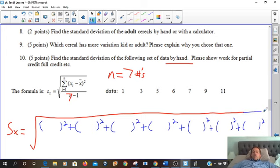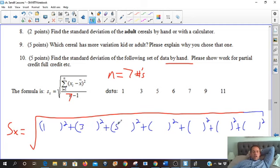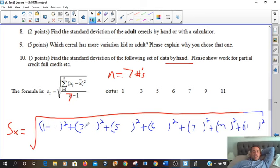So we're doing this by hand — you can also use the calculator on the test. We're going to take each of the data numbers: 1, 3, 5, 6, 7, 9, and 11. And you're going to minus — do you remember this? Take each observation and subtract it from the mean: the average distance.